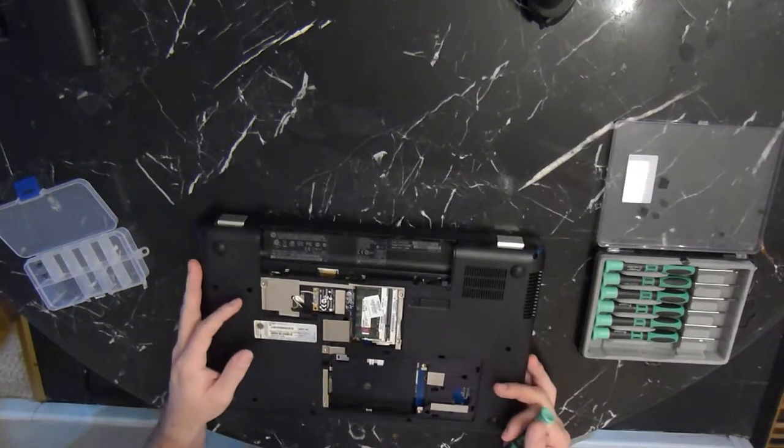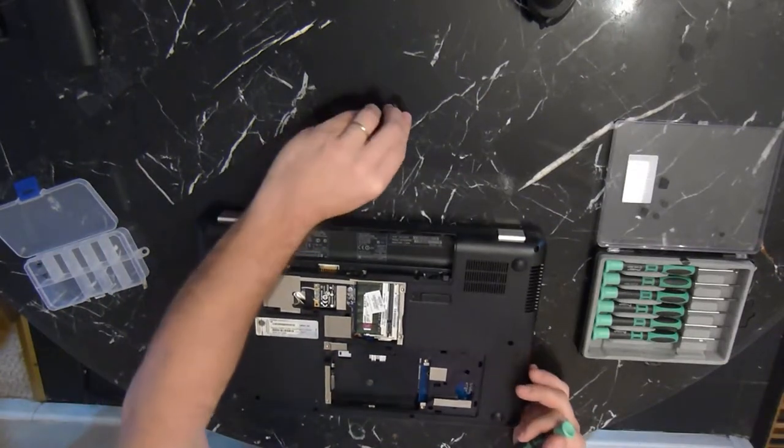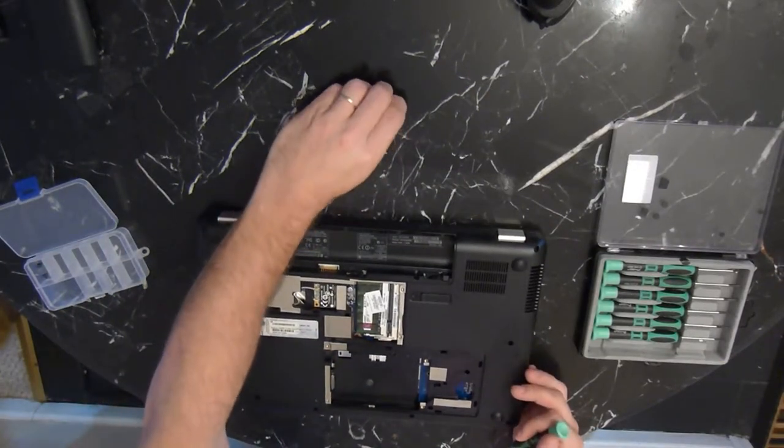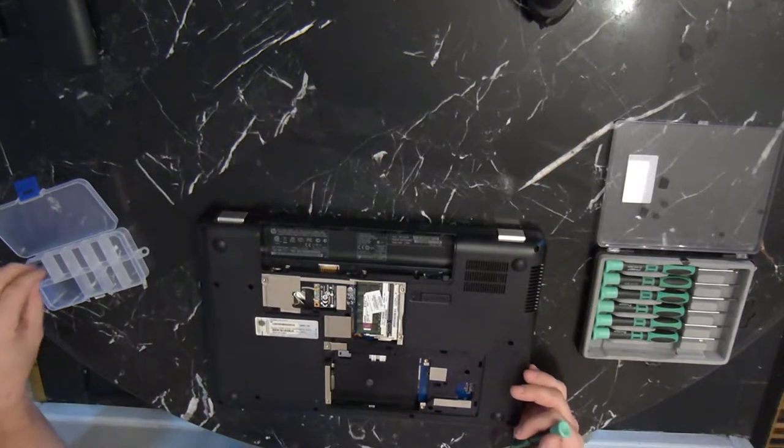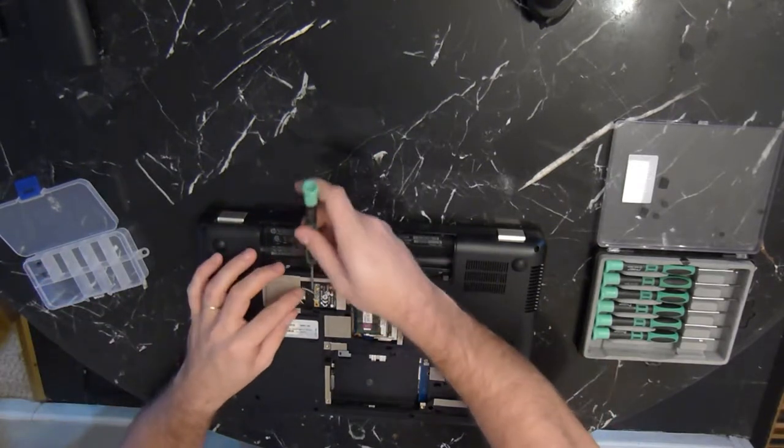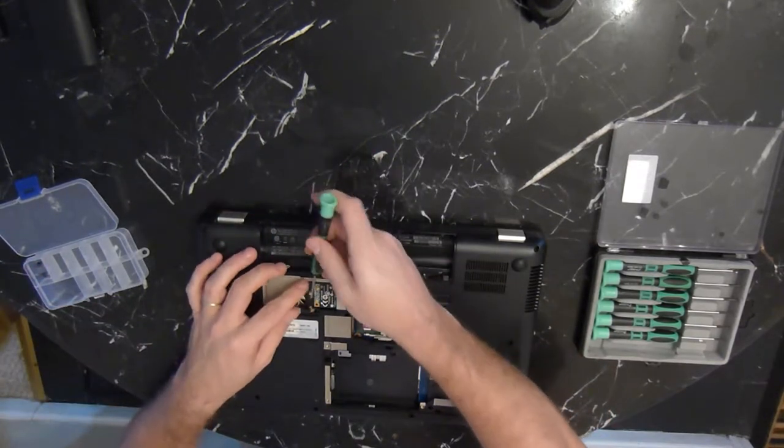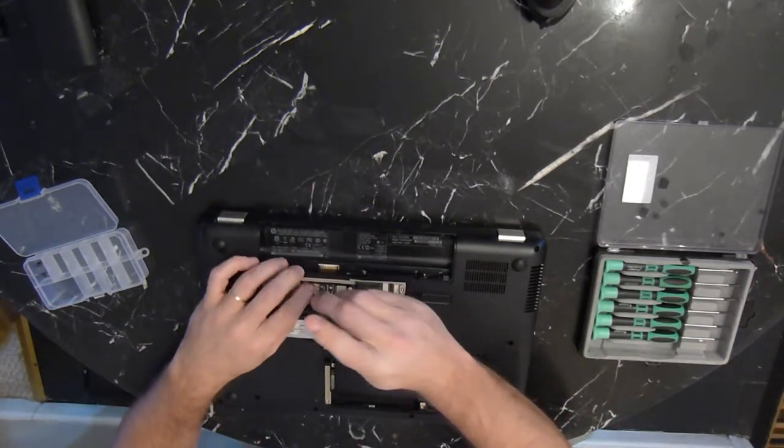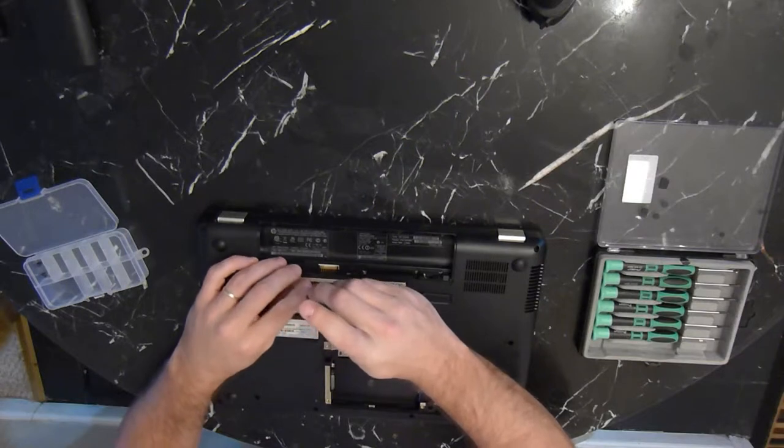And we will remove the wireless module, which is connected with one screw on the motherboard. We've got two antenna cables. Those need to come off as well.